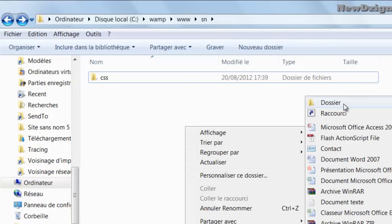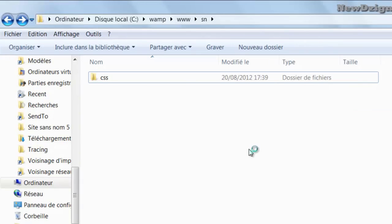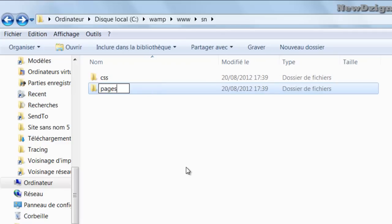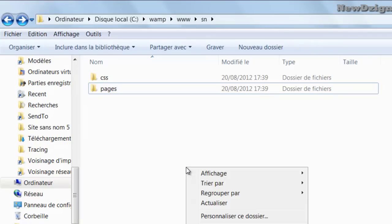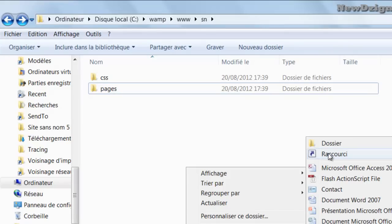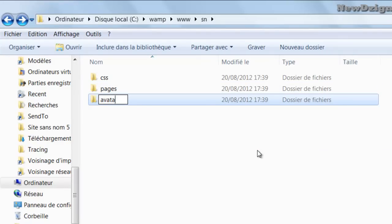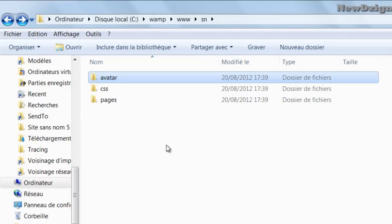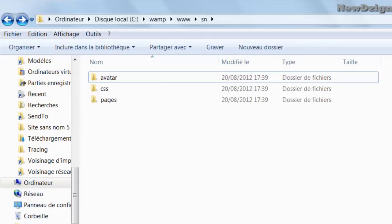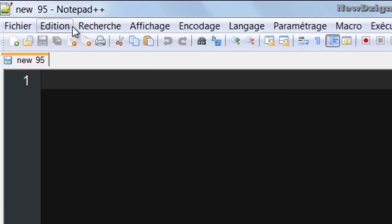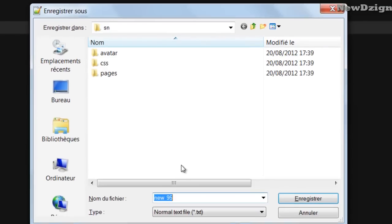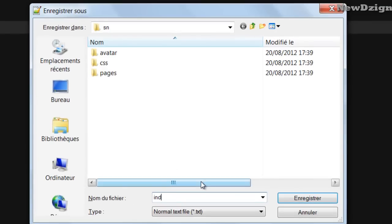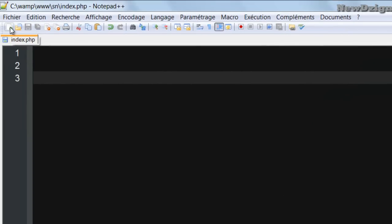The second one is going to be our pages folder. In this folder we're going to store all the pages that are going to be visible to our users, so I'm going to name it pages. The third one is going to be the avatar folder — we're going to store the profile images of our users in it. Now we're going to open our notepad and create a new file called index.php, and we're going to also create two other files.